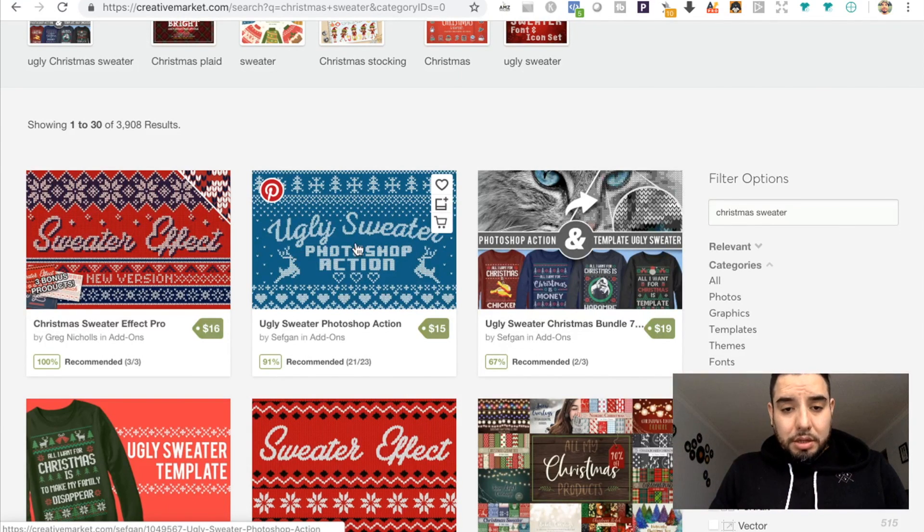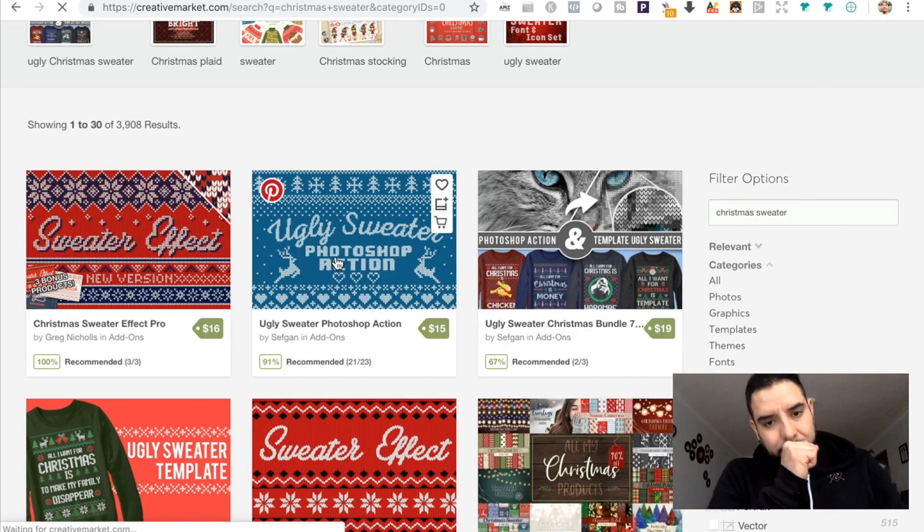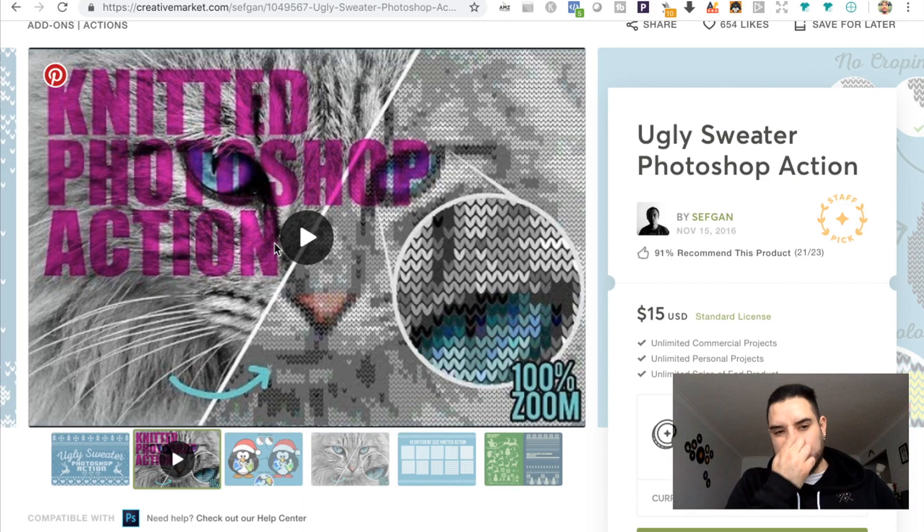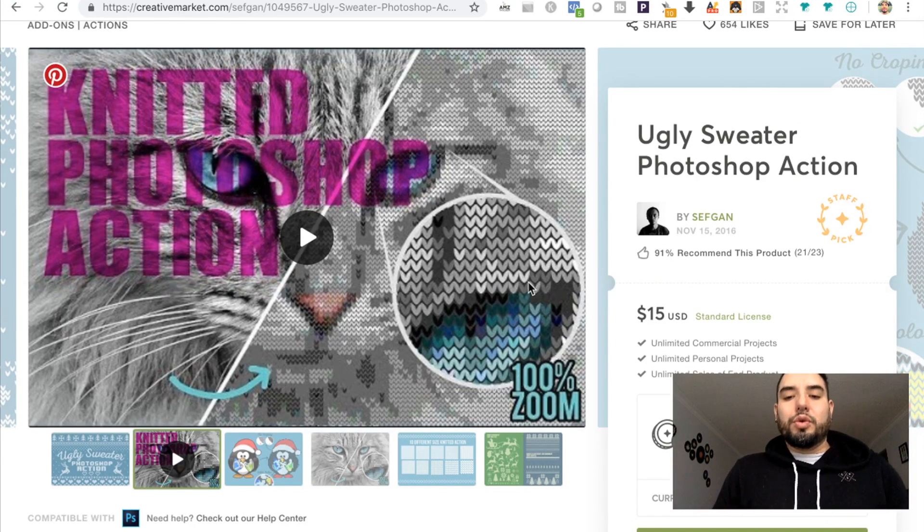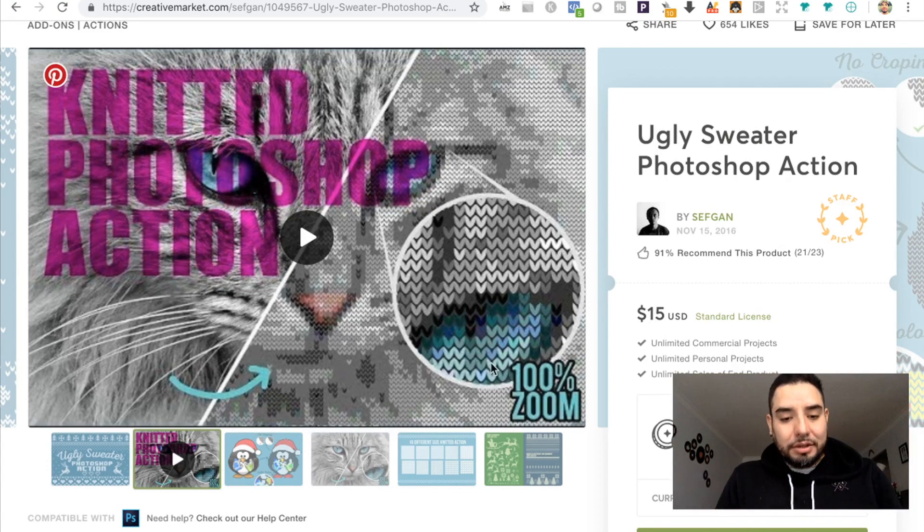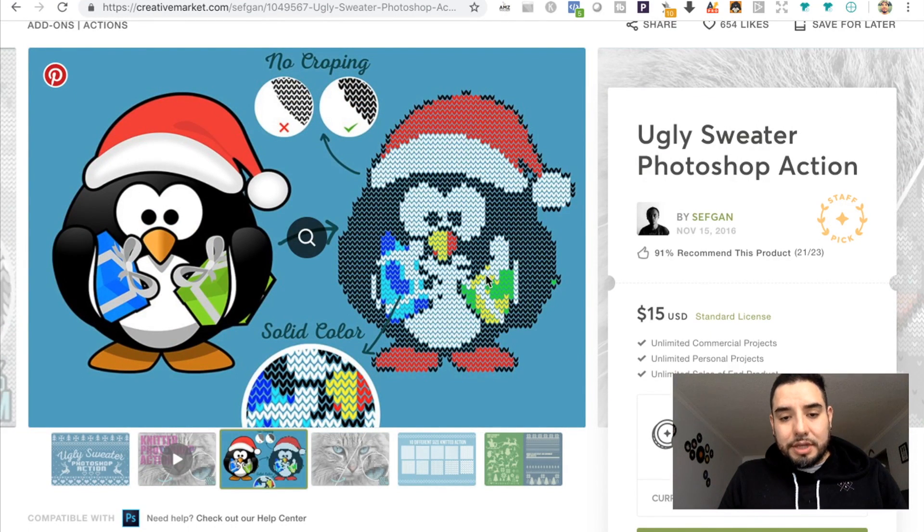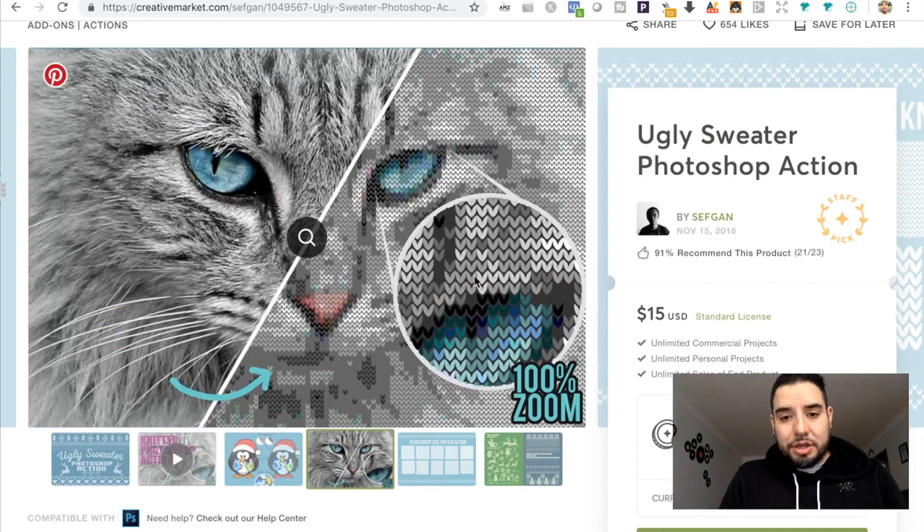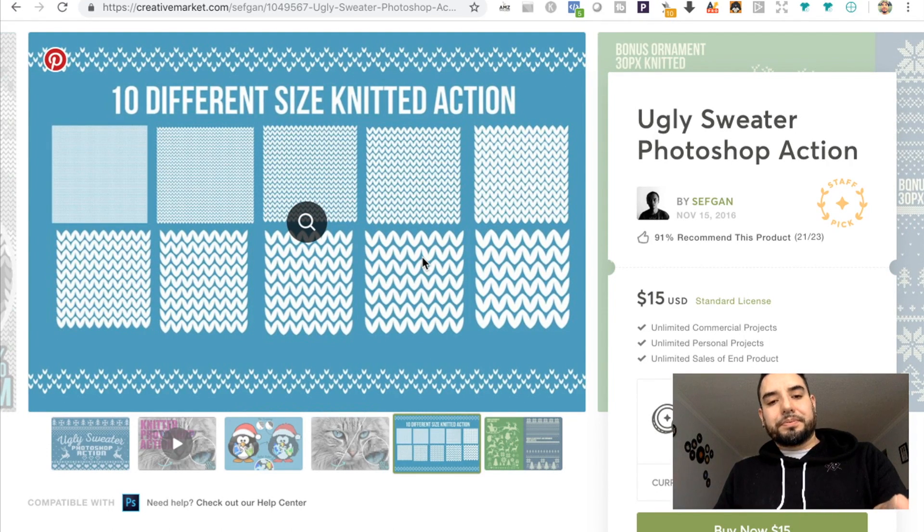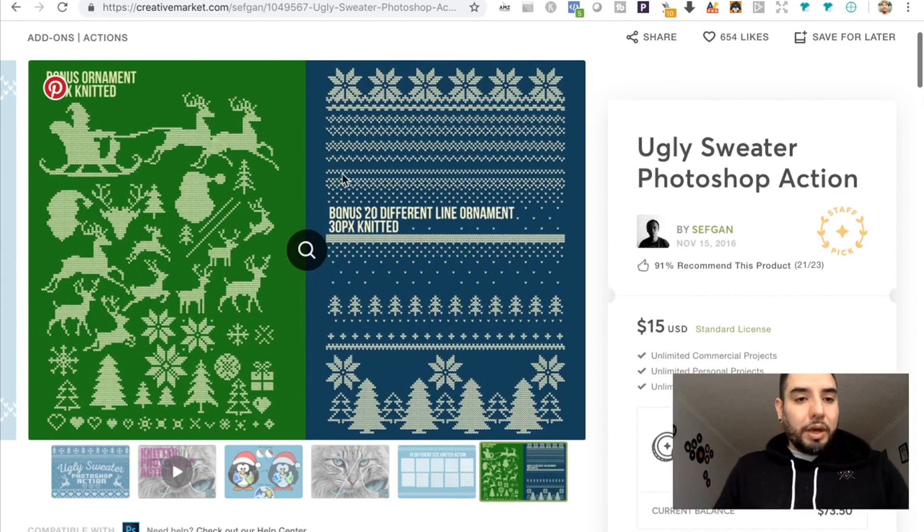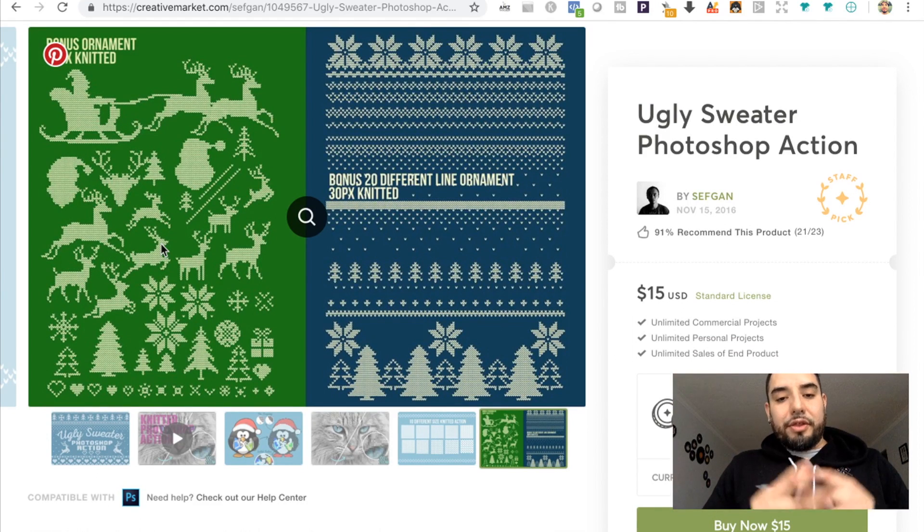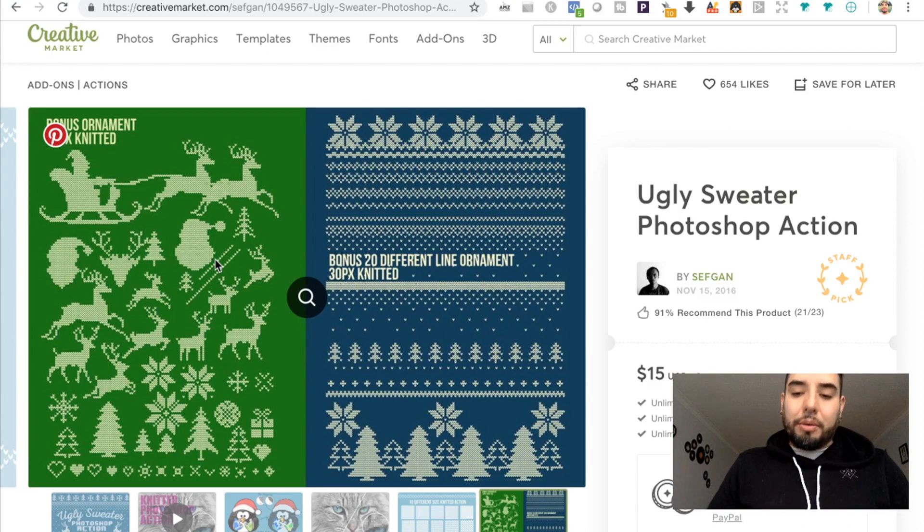I'm gonna put some links down below of some other styles or variations of these actions that you might be able to use, but in this video we're gonna be using this one. For $15 you have unlimited commercial projects, unlimited personal projects, and unlimited sales of end product. What this action does is transforms an image into this ugly Christmas sweater style pattern. You can turn a vector into this, also an image. These are the styles or the sizes of the pattern being used. Right here we also have some already-made graphics you can build your pattern with.